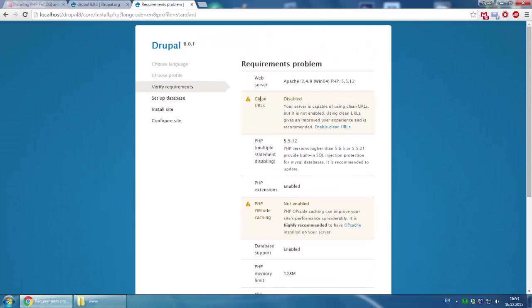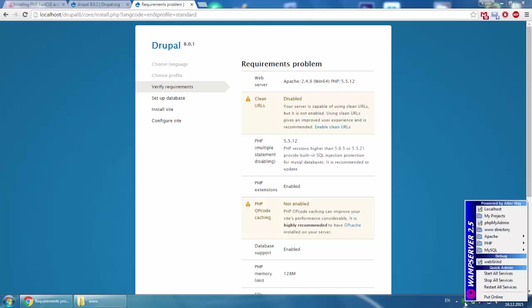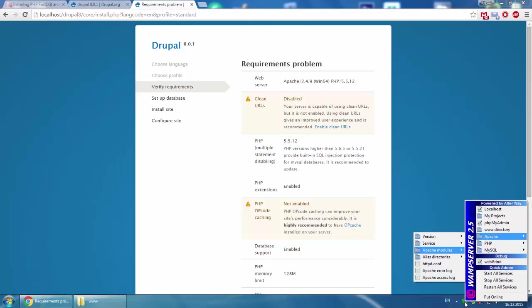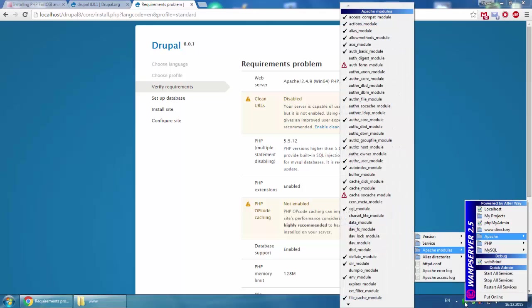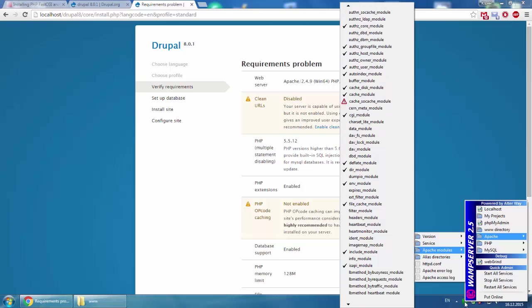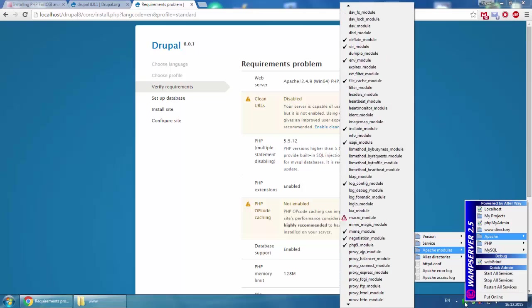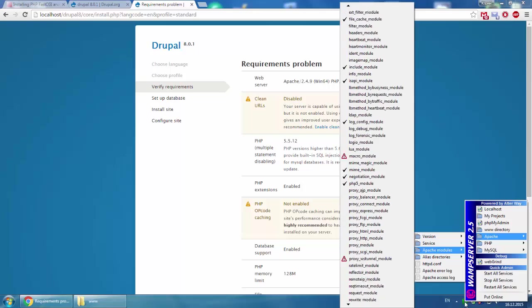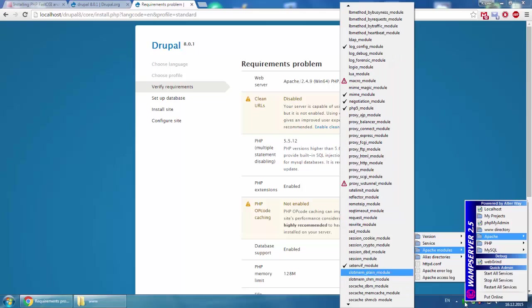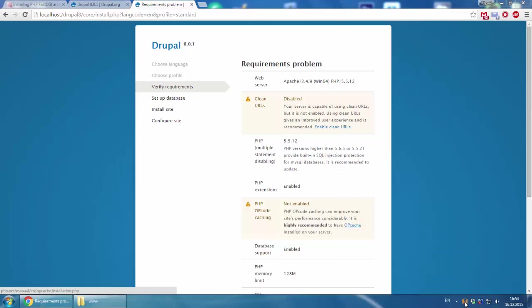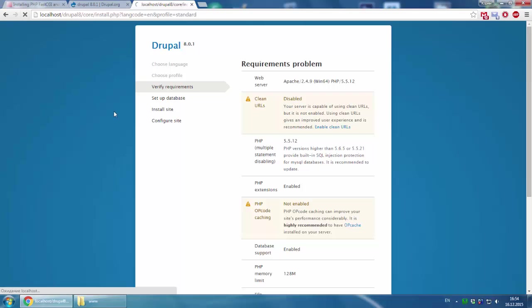First of all, we need to fix the clean URLs problem. We press on the wamp server tray, left click, go to Apache, Apache modules, and find the right module and enable it. Here it is, just press it. Wamp server is going offline then online again.